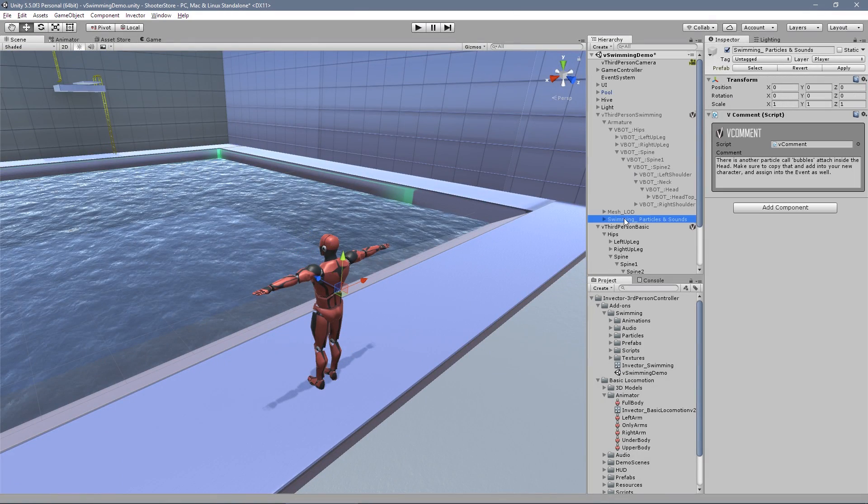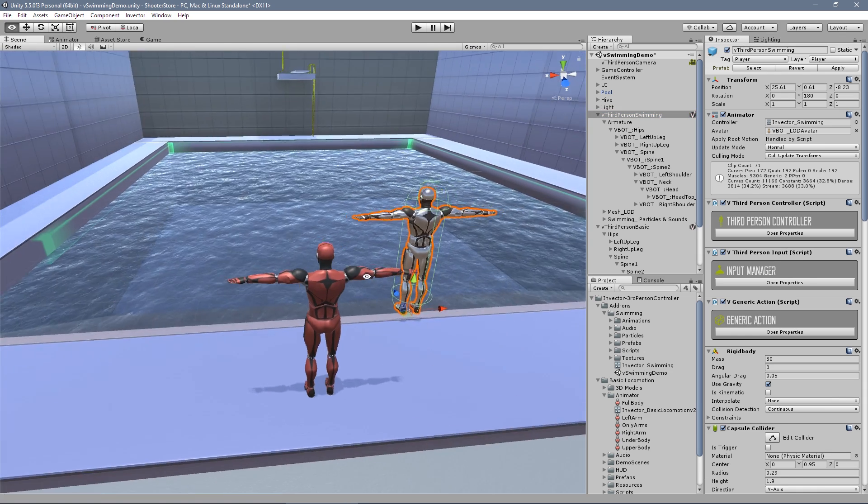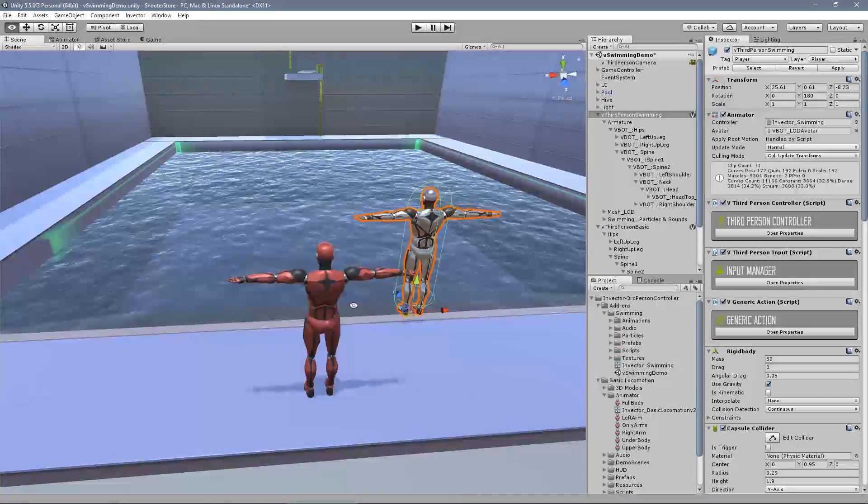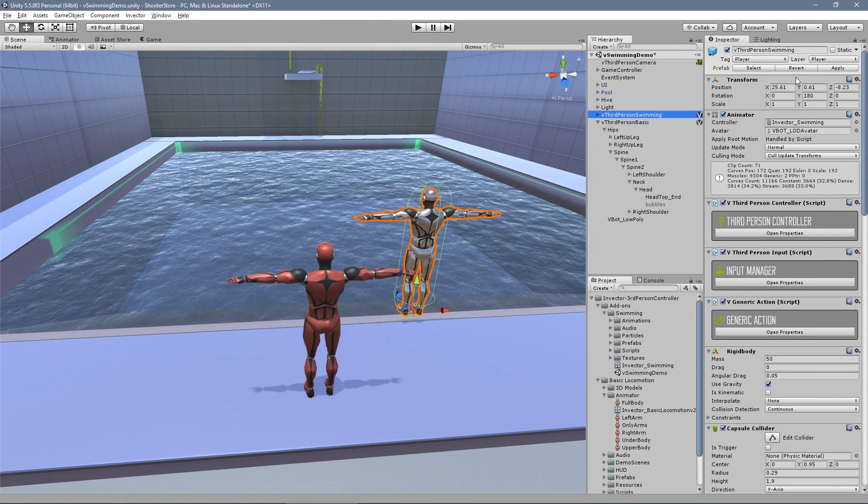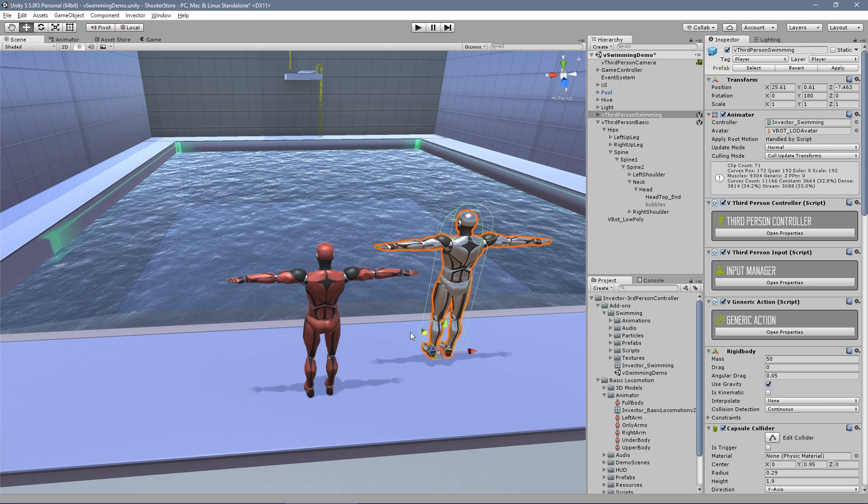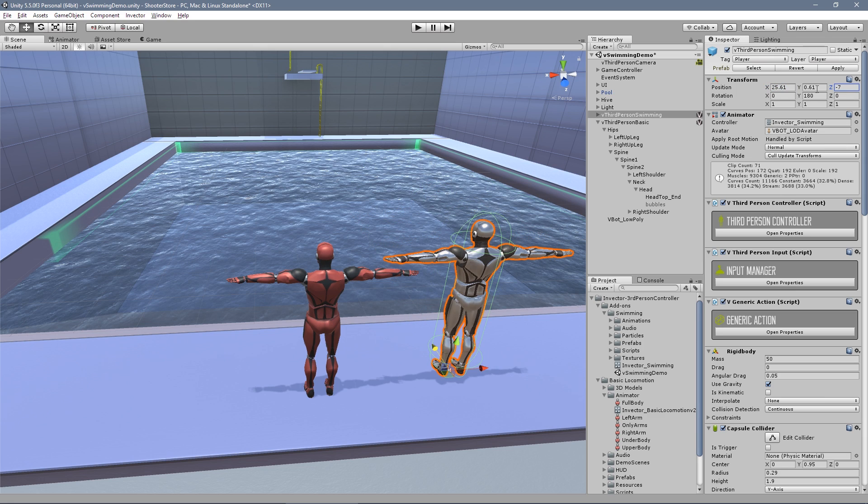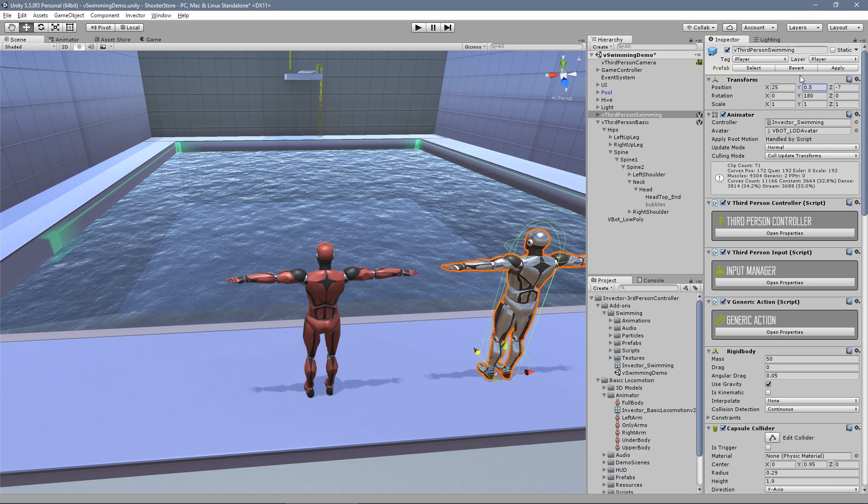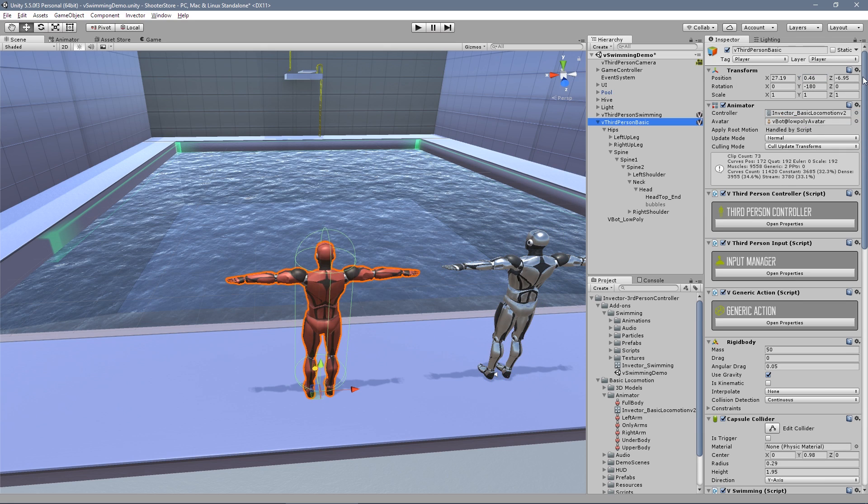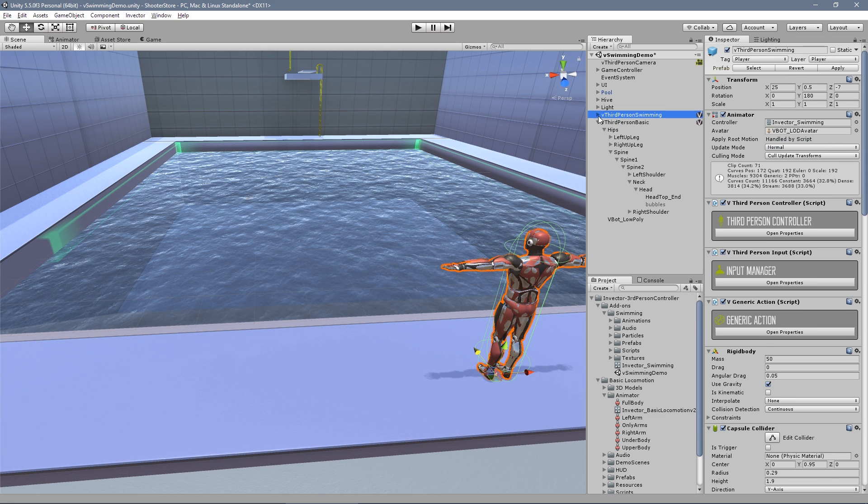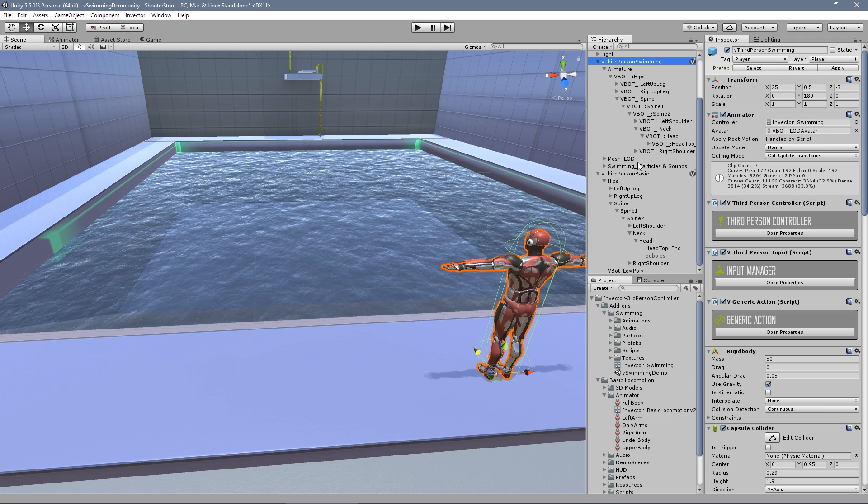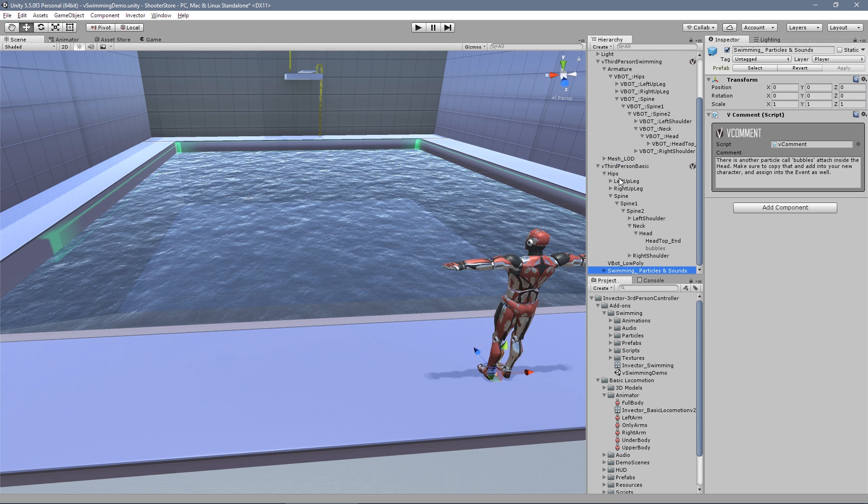Same thing with the effects. Let's take the effects. Actually it will be a lot easier if I put both in the same position. Now I just want to put it inside the controller.